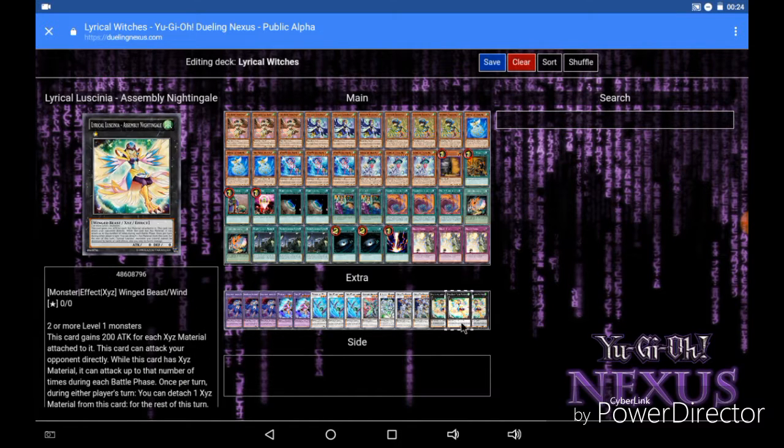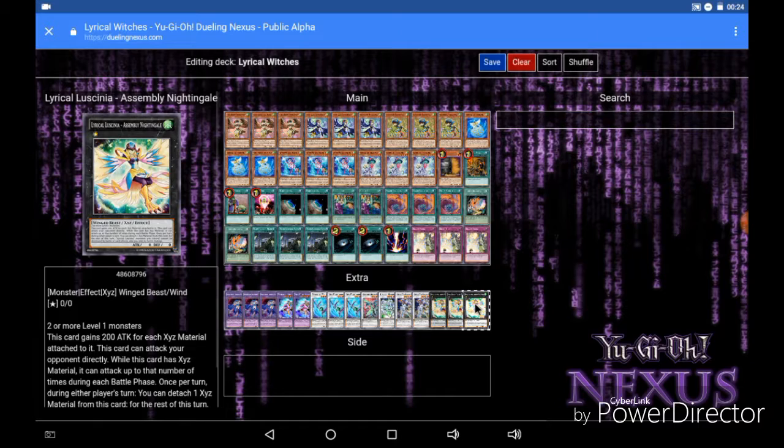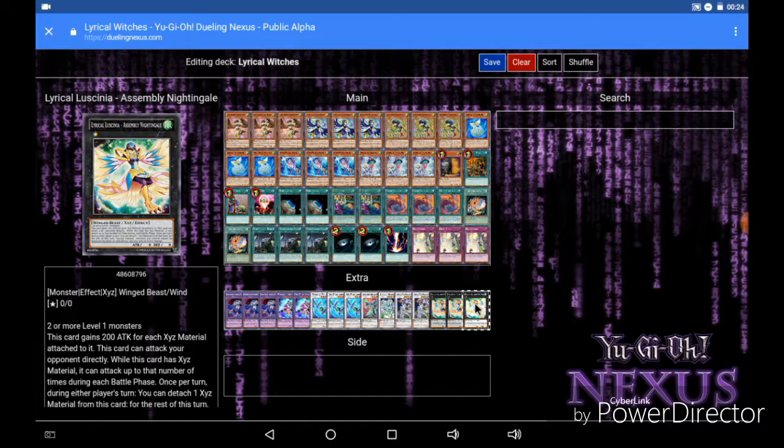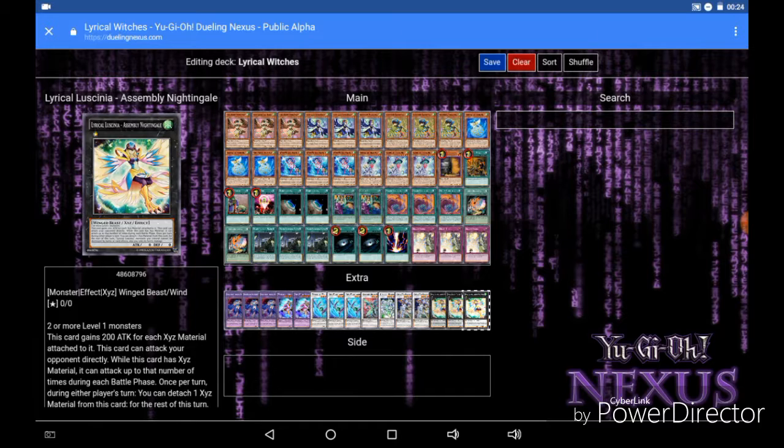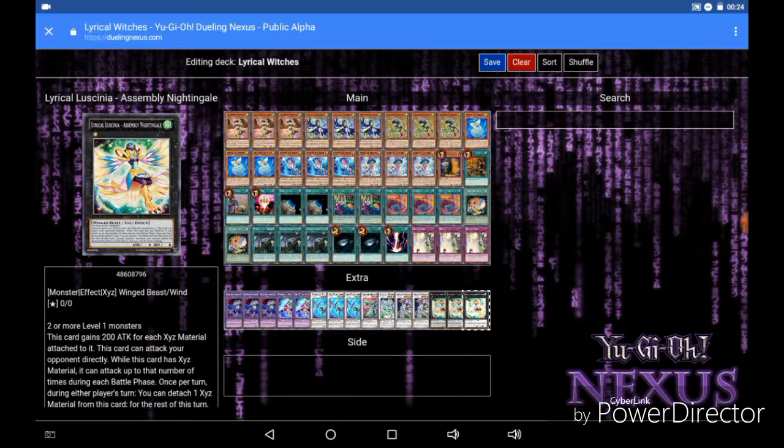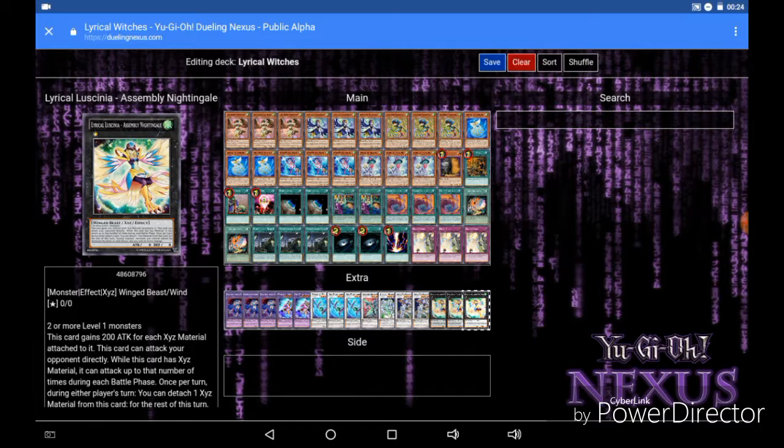For the extra deck we are going to start with the Xyz monster which is Lyrilusc Assembled Nightingale. Now what Assembled Nightingale does is it requires 2 or more level 1 monsters to Xyz summon. So you can get up to 5 materials on the field really easily, and I showed you how earlier. And then just go into Assembled Nightingale. And it gains 200 attack for each material attached to it. So if it has 5 materials, and you can actually get with this deck 6 or even 7 materials on this card if you play it right, but right now let's just say you only get the 5 materials on it. That's 1000 attack on this card.